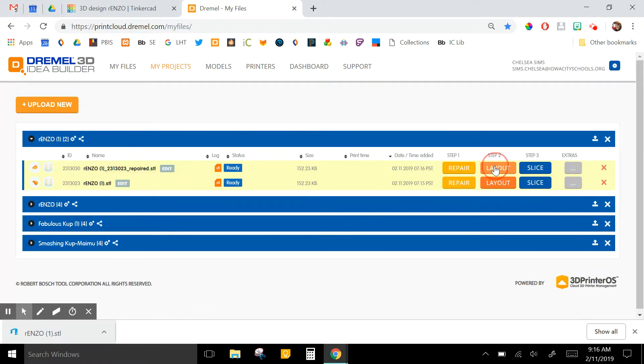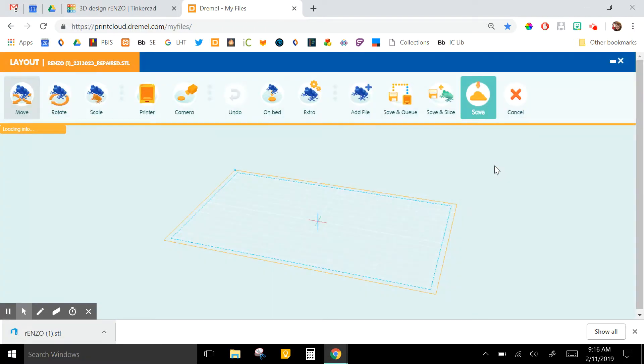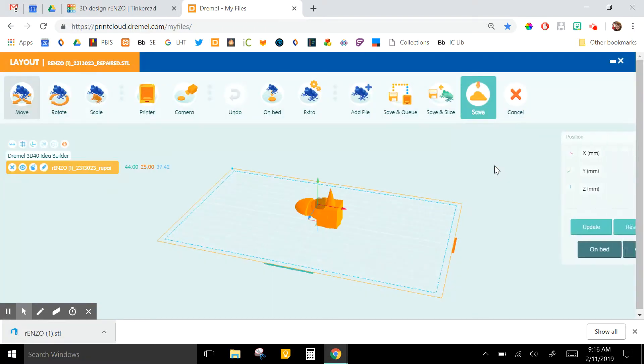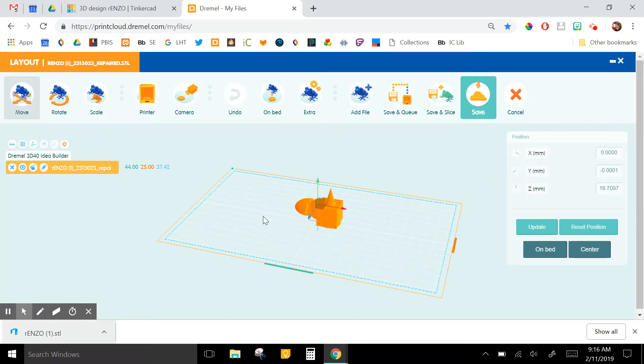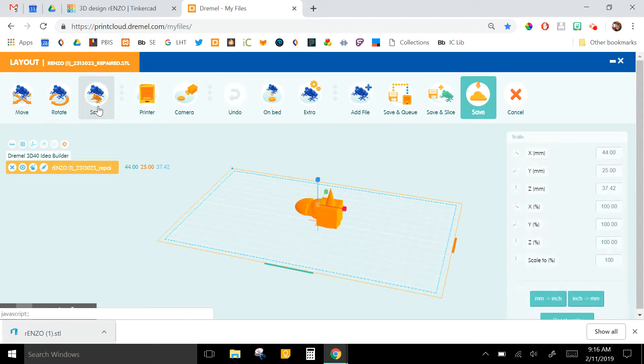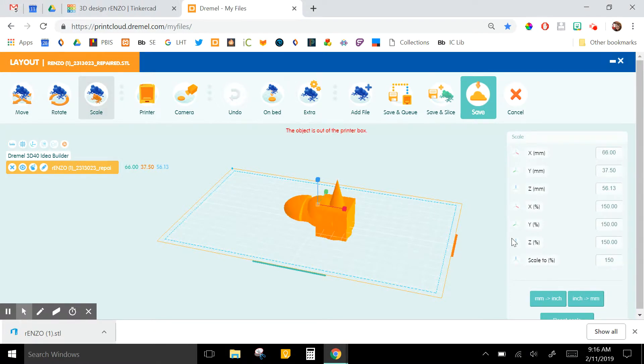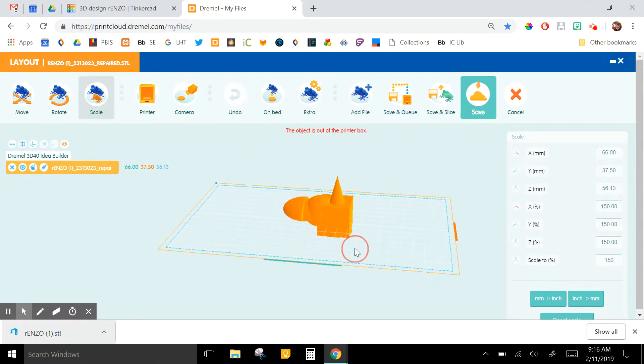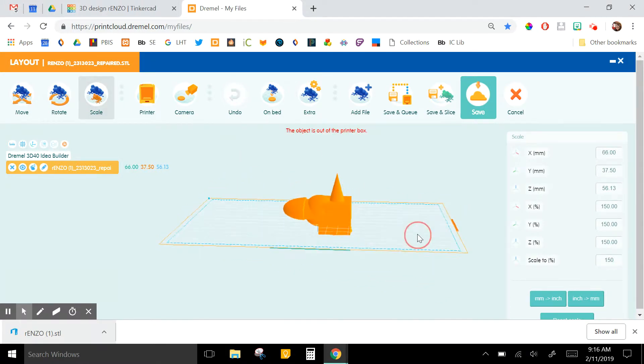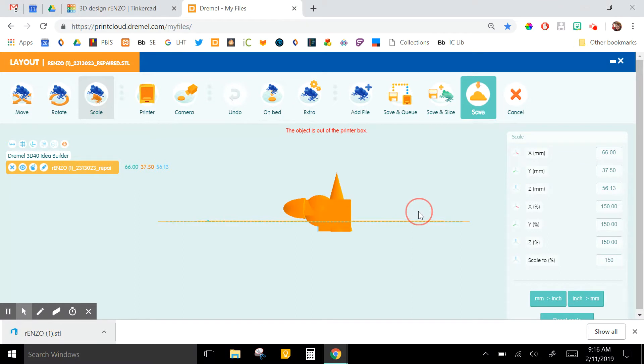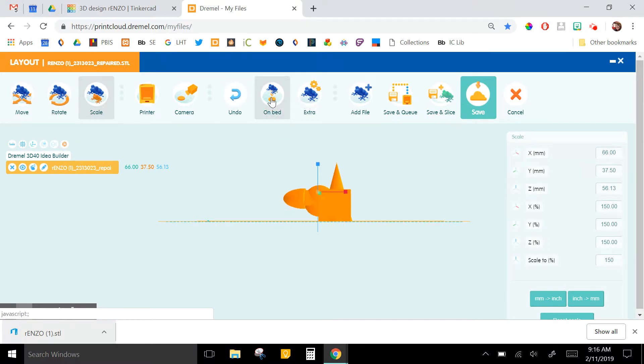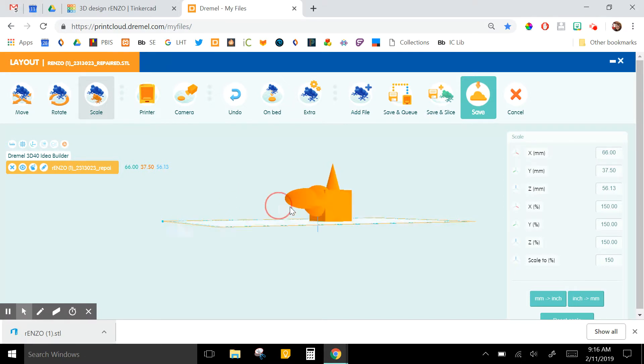So step two is layout. This is where you can make sure that your design is where you want it on the build plate. If you need to change the scale, if you need to make it smaller you can do that, or if you want to make it bigger you can do that, and it will always warn you if it has gone outside of the print box. You can see now it's through the build plate, and luckily there's a button that just puts it right flat on the bed.